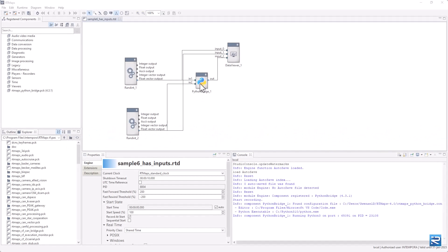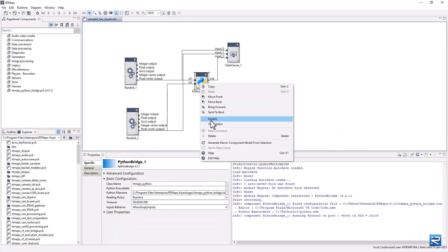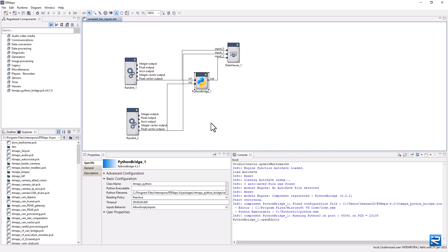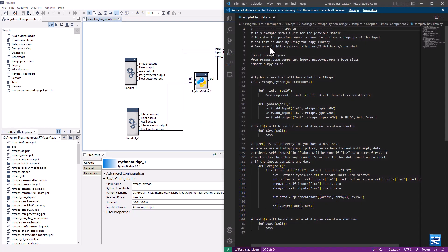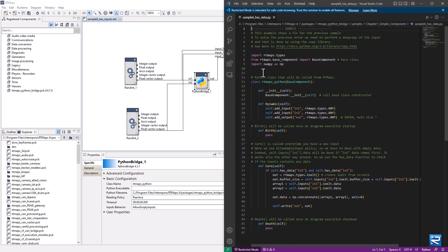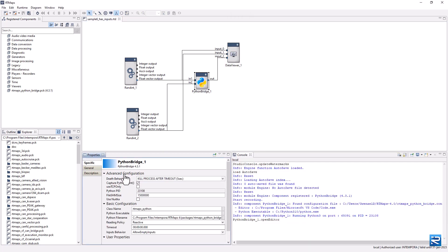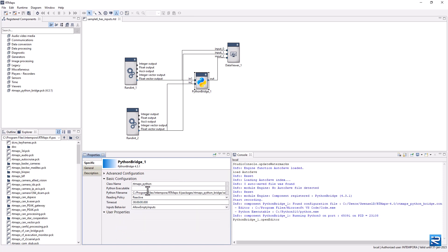Please also look at the samples provided with the Python bridge installation — you can load, run, and look at the code samples. The Python bridge has advanced properties including the death behavior property, as well as others described in the documentation. In the basic configuration, you can select the reading policy and the input behavior to allow or not using empty inputs.